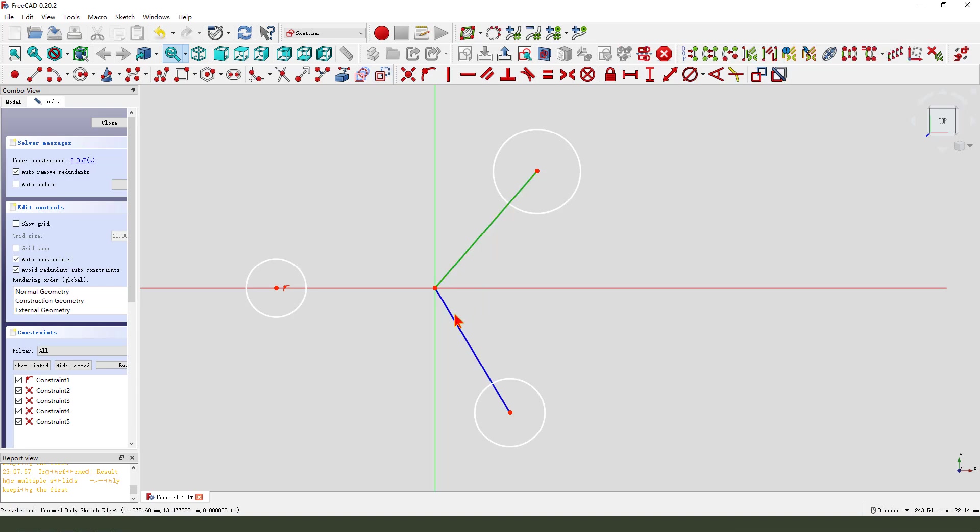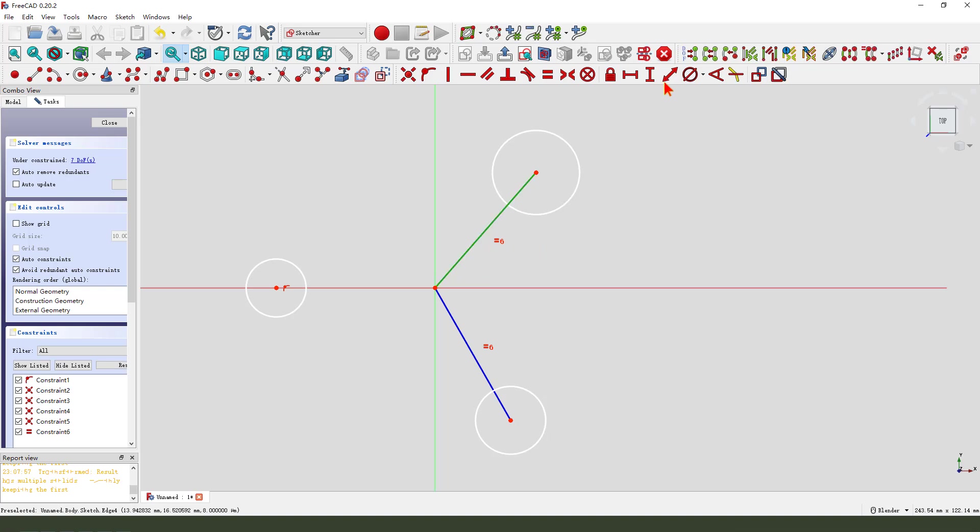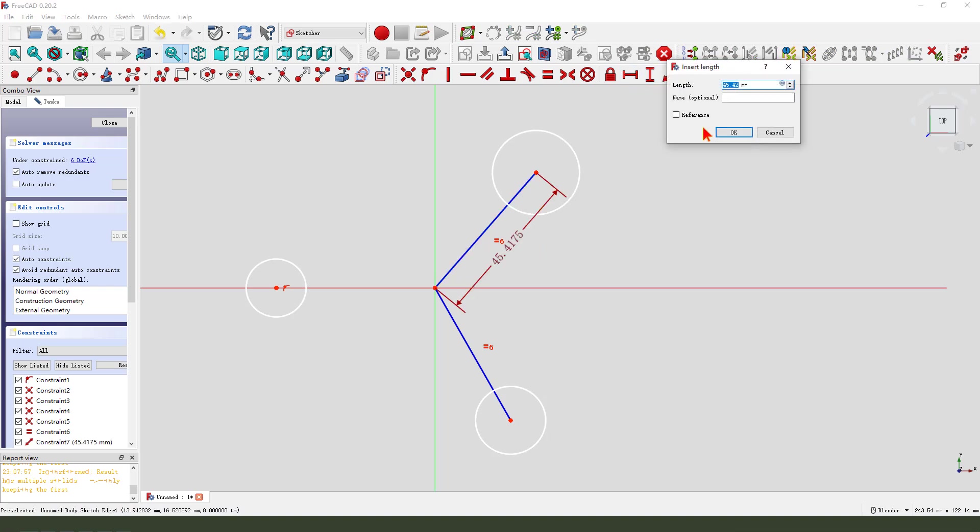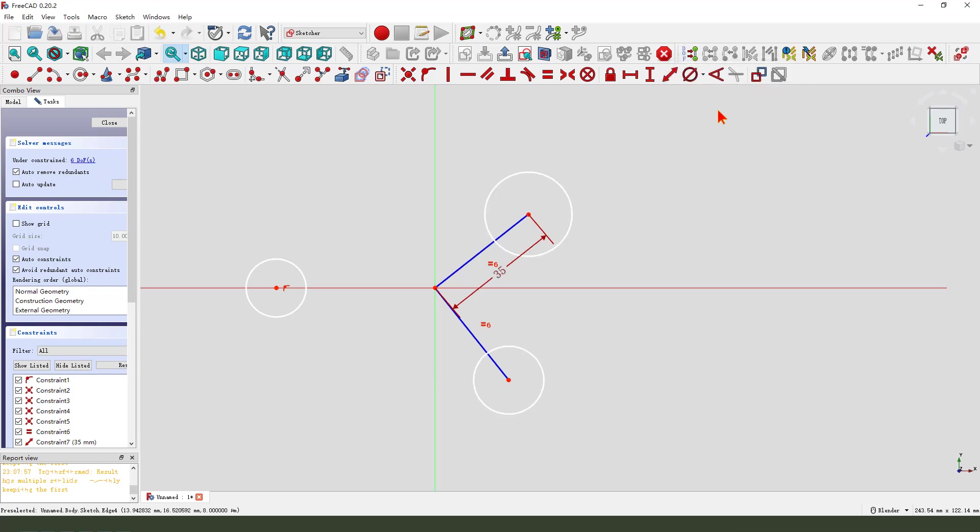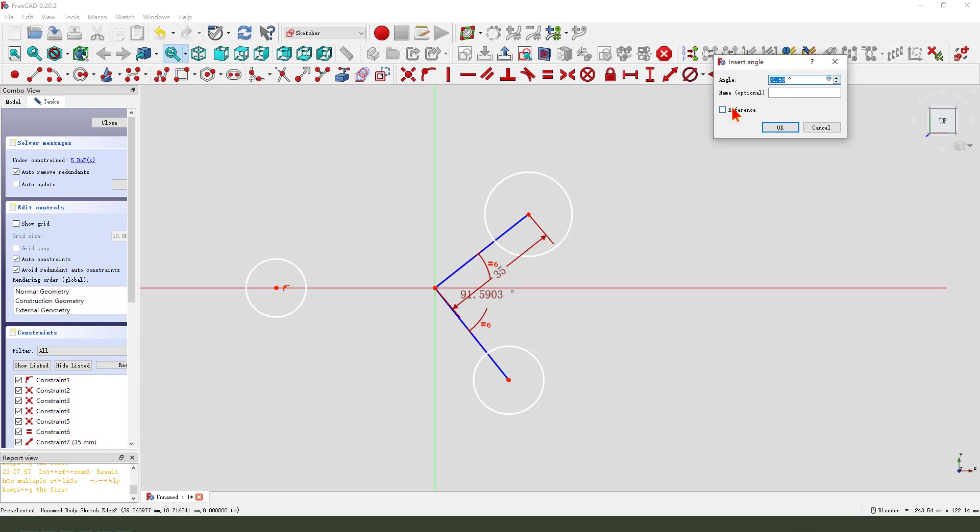Constrain two lines equal to dimension 35. Angle 120.